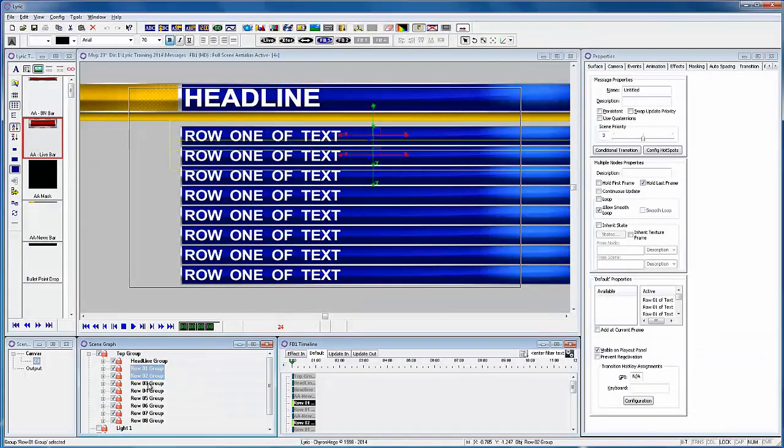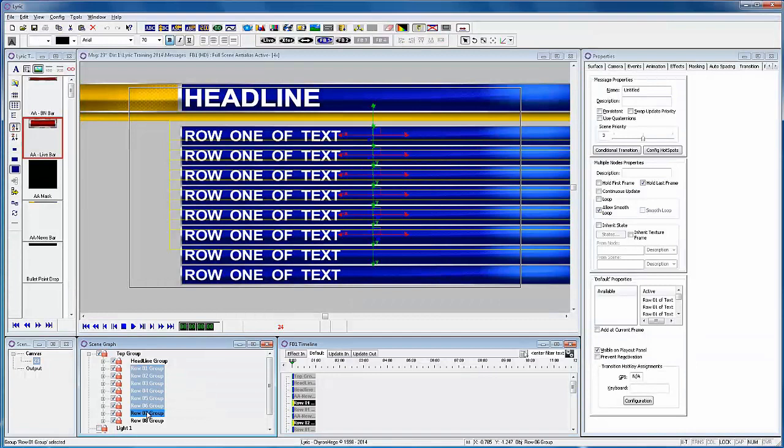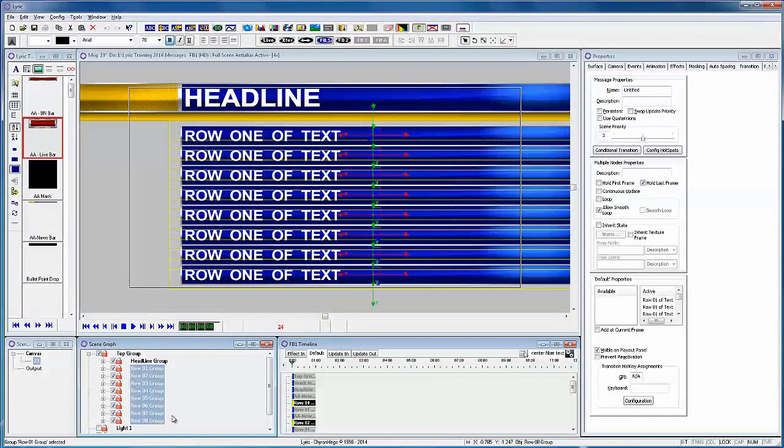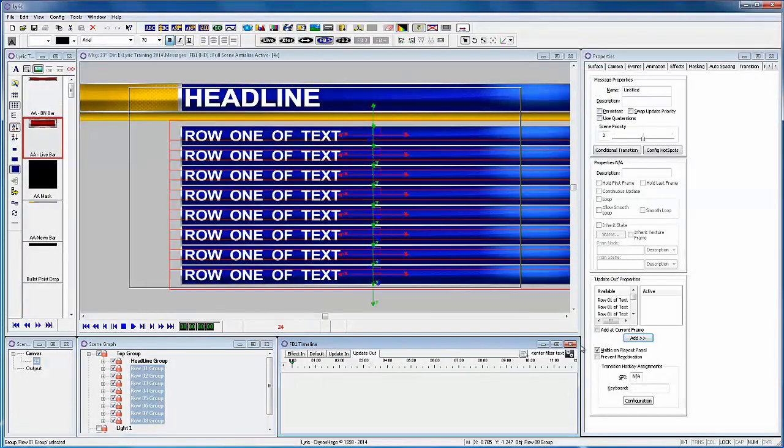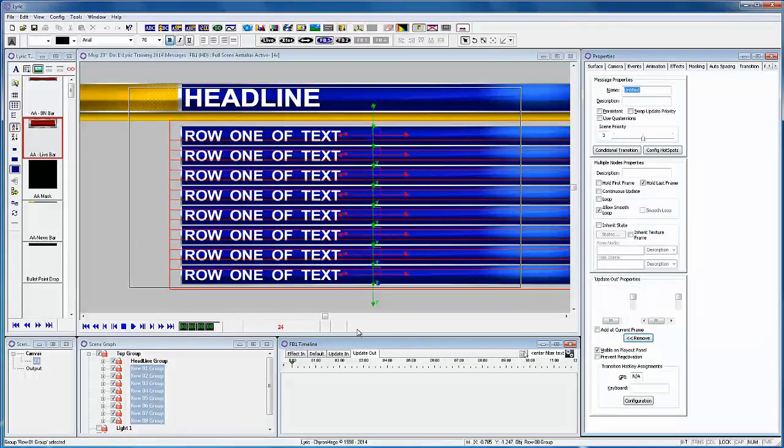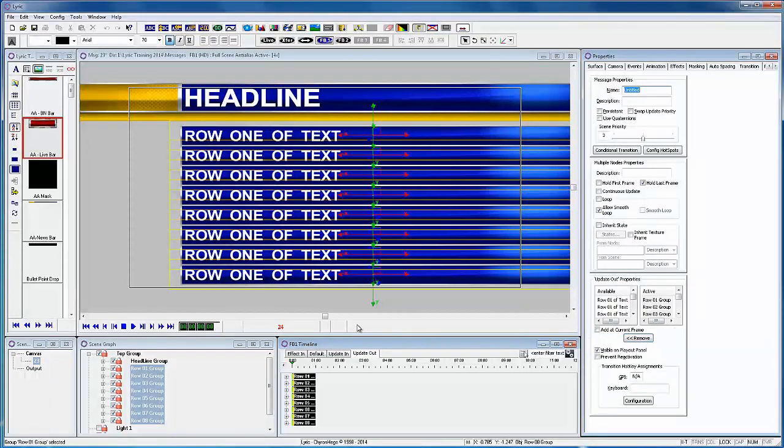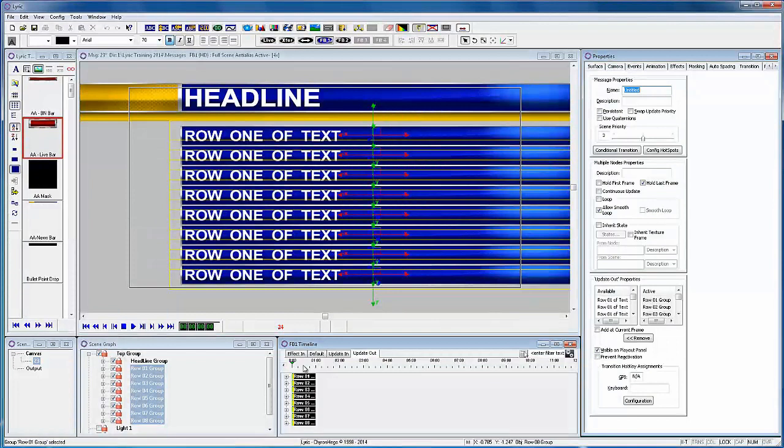Now control click all the layers in the scene graph and add those to the update out. We could have added all of these to a group and just added the group, but I want to do an offset animation of each row so I have to add all the rows.